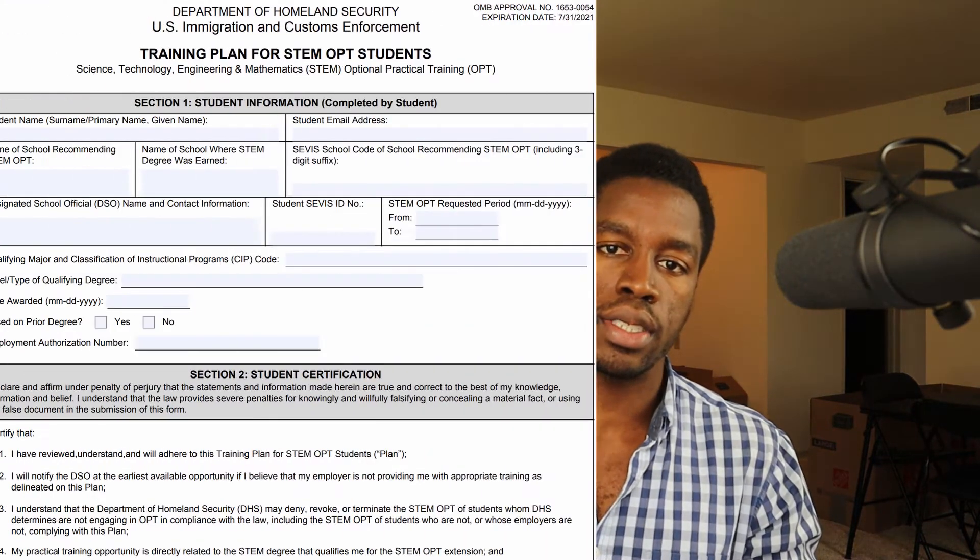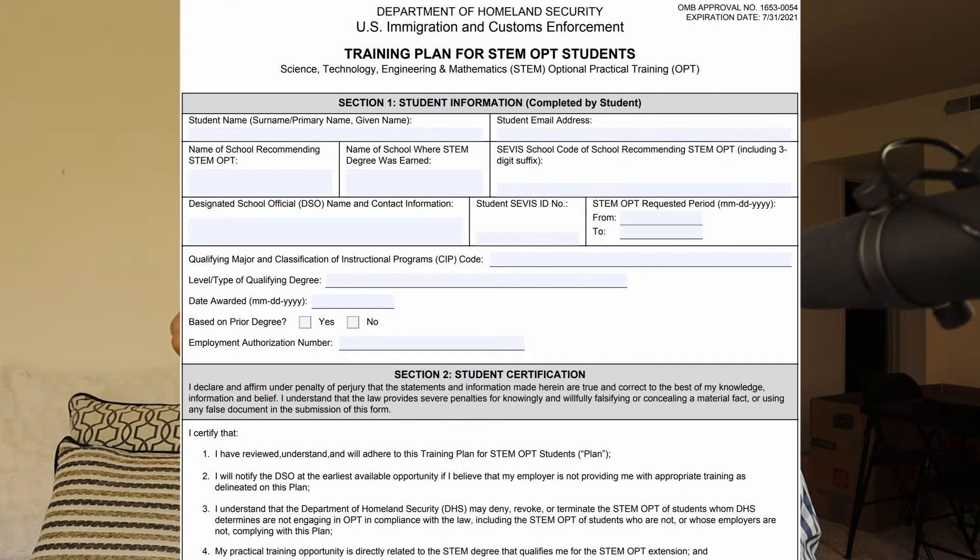In this video, I'm going to be describing how to apply for your STEM OPT extension and in particular, we're going to be discussing how to complete the form I-983. So if you are currently in the process of applying for your STEM OPT or thinking about applying for your STEM OPT in the future, you want to make sure you watch this video through to the end.